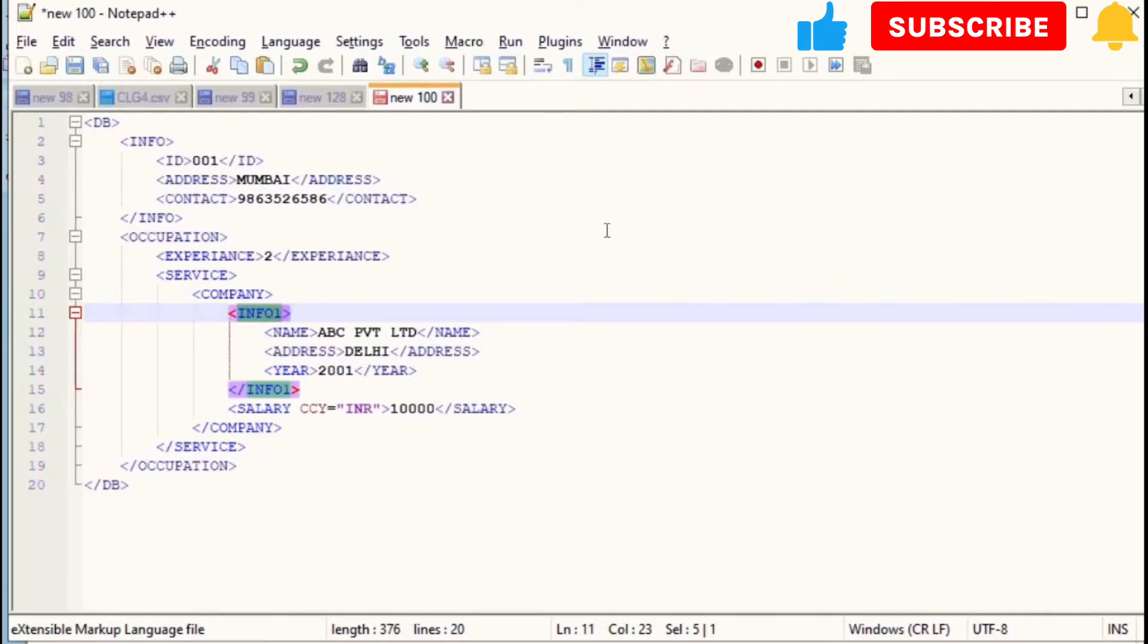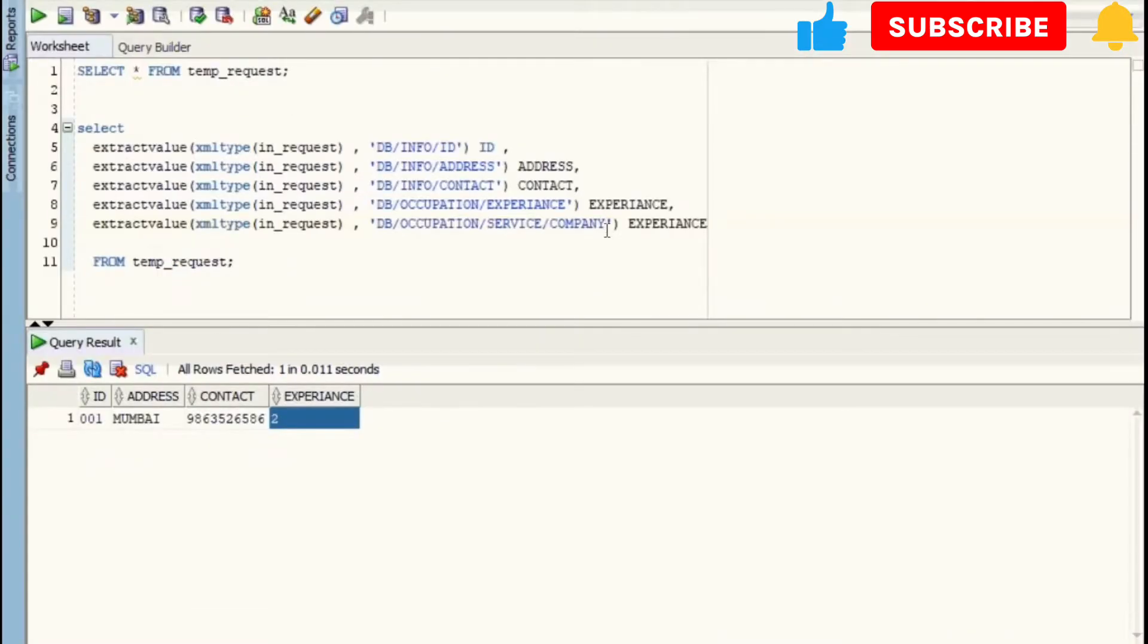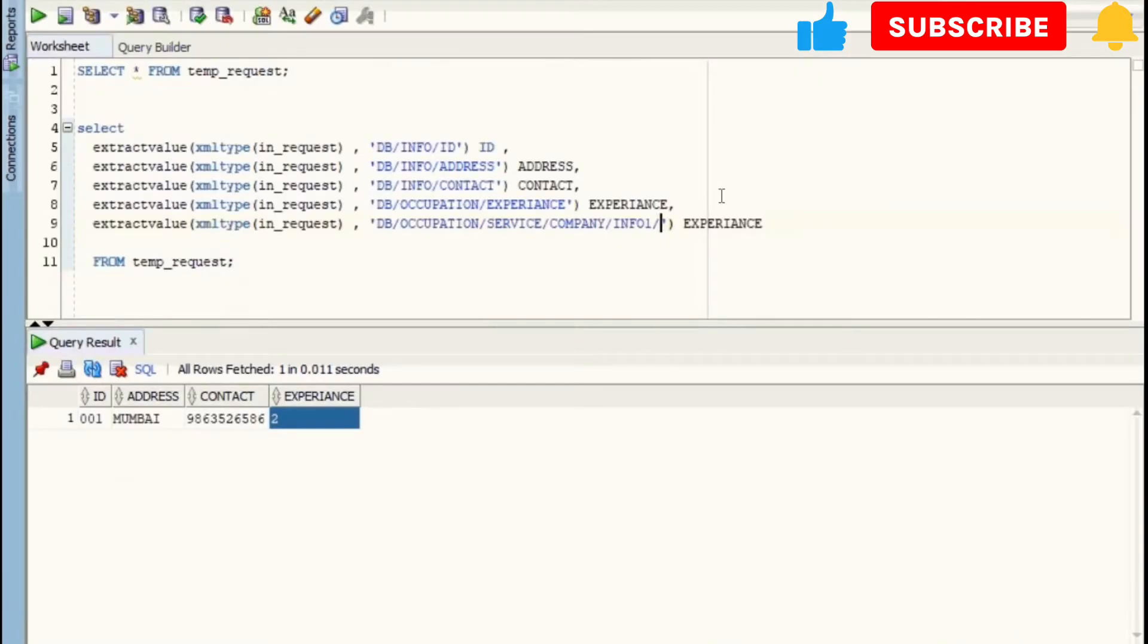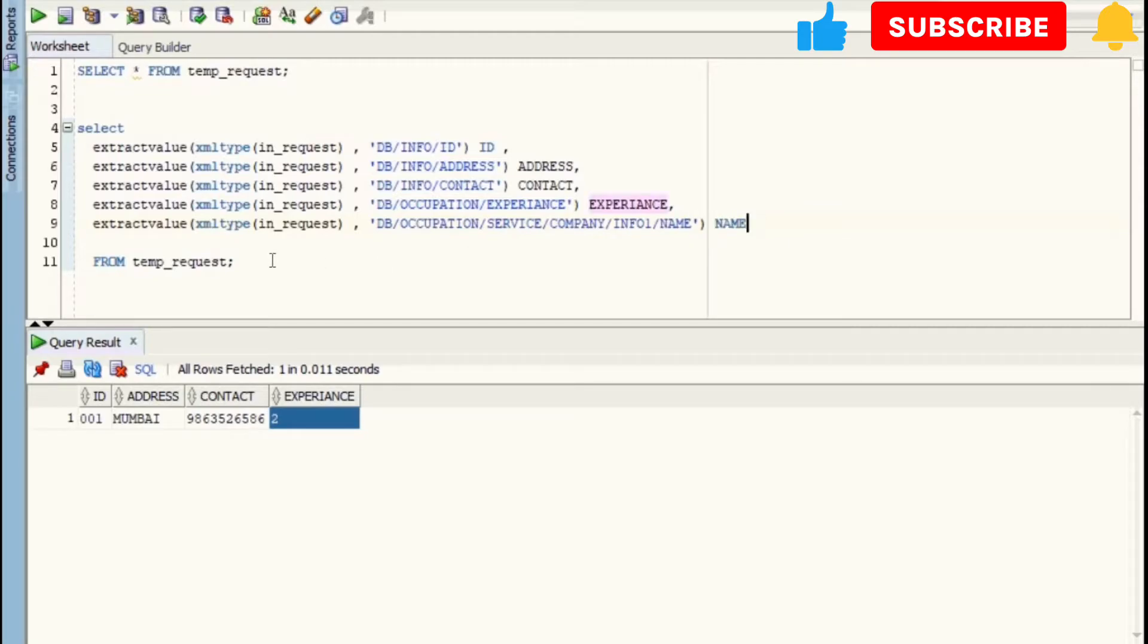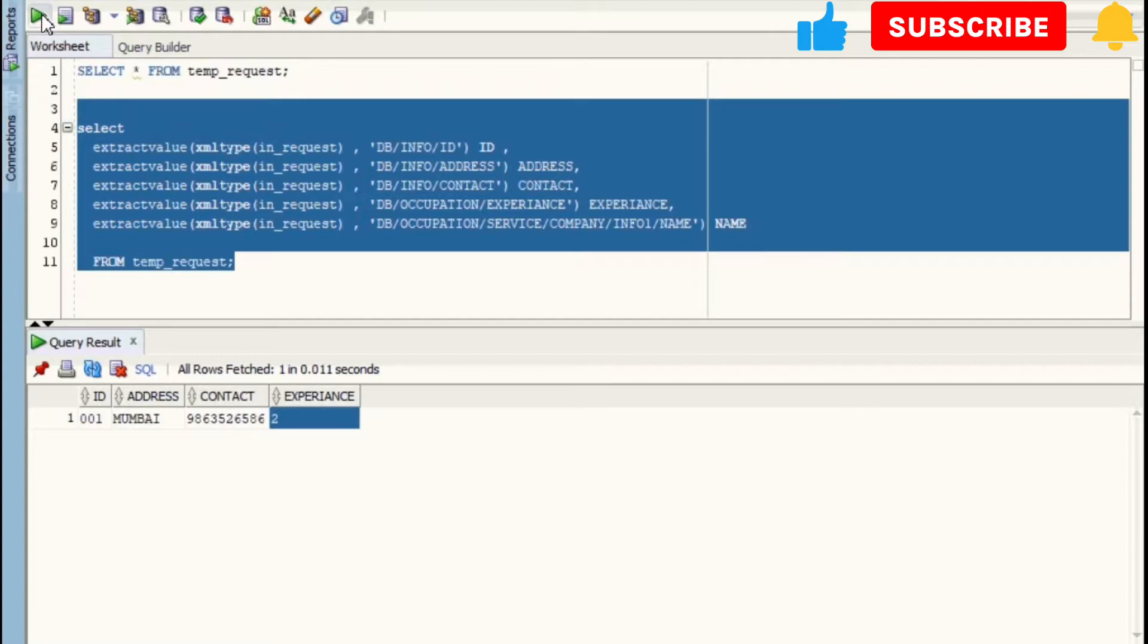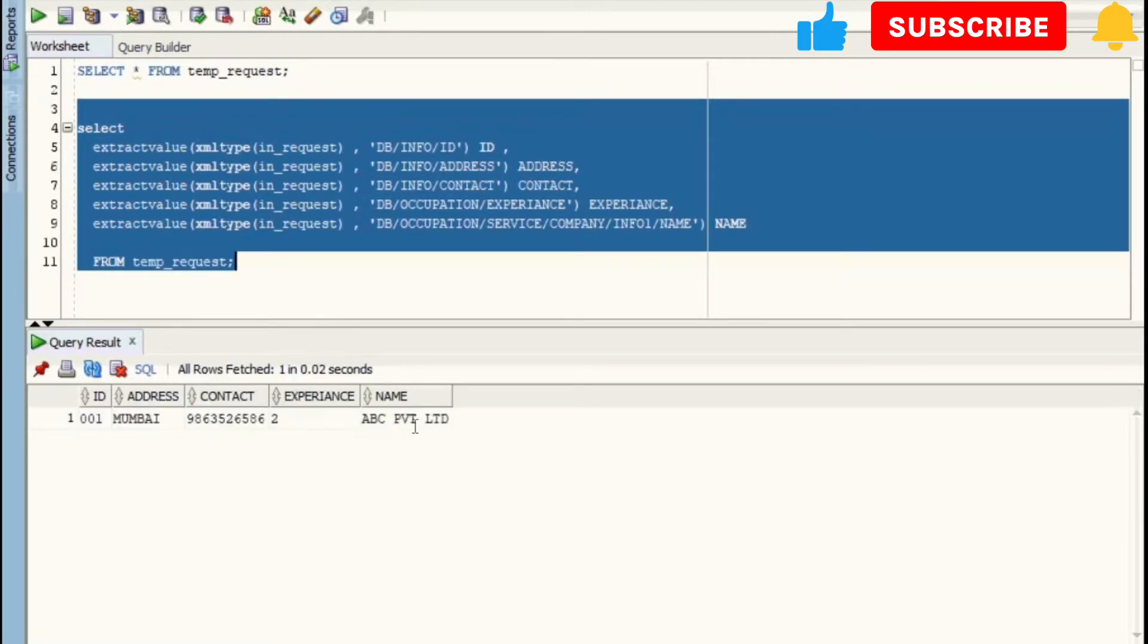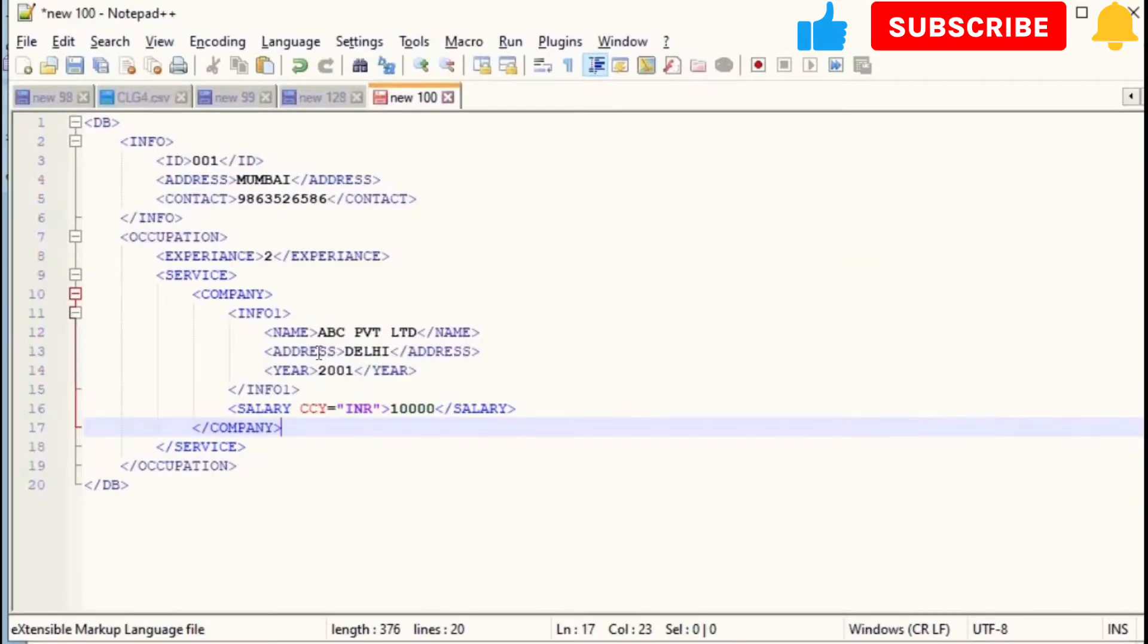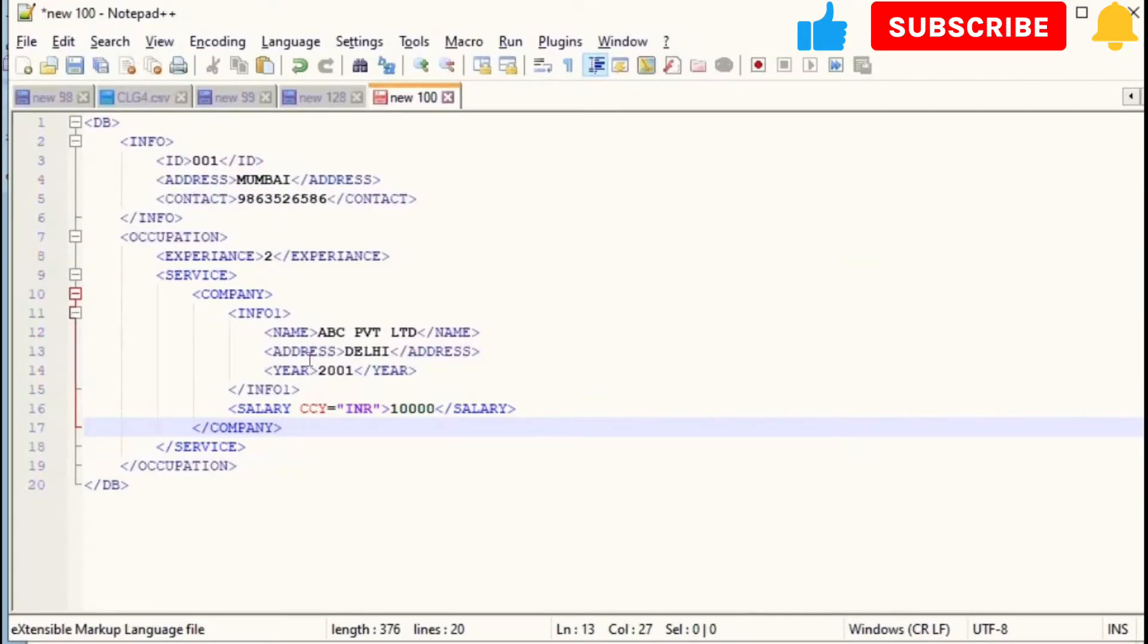Here we have to take it as SERVICE/COMPANY/INFO1/NAME. So now let's run this and check output. Okay, we have got the output: ABC Private Limited, which is correct.